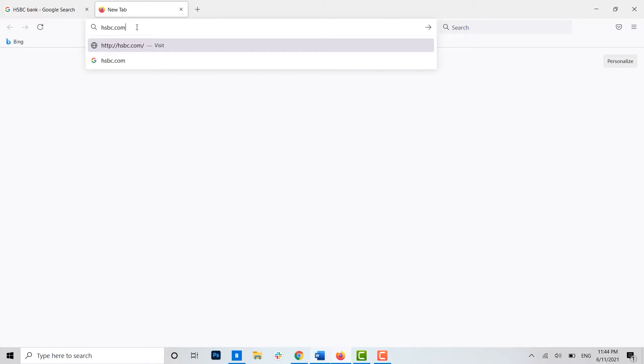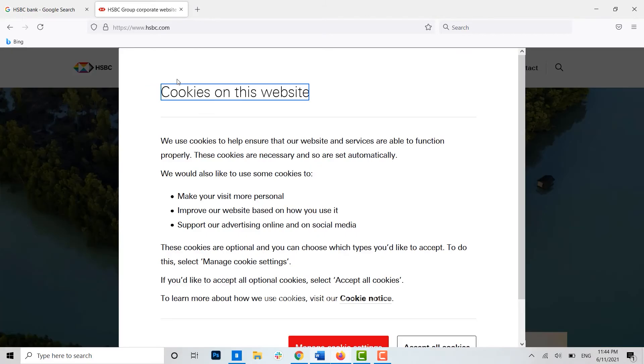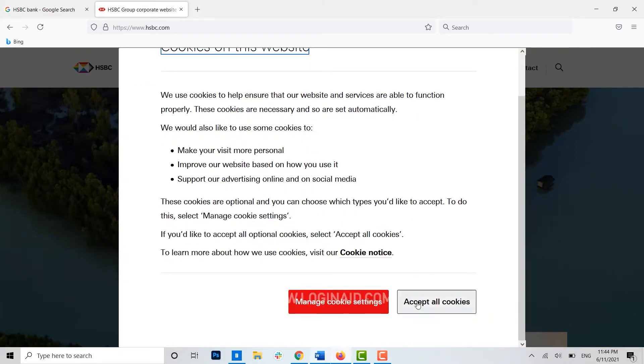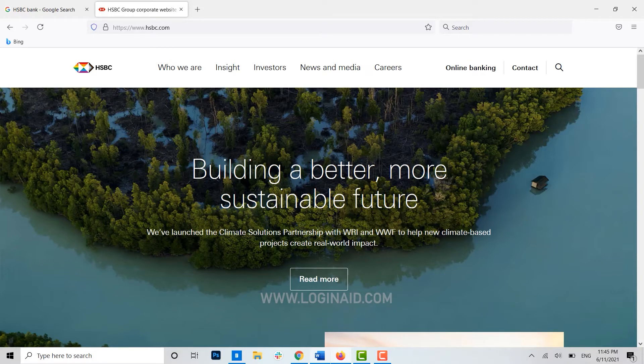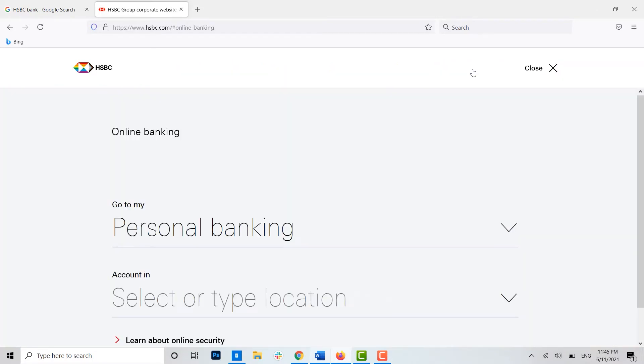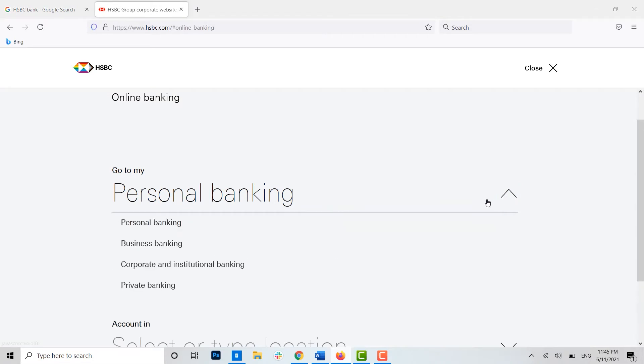Then you will be directed to the official web page of the HSBC Group. Here, once you're at the HSBC web page, you can see here the option of online banking. You click on it. Now here you choose the type of account of yours, whether it's personal, business, corporate, or private.